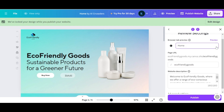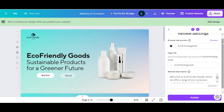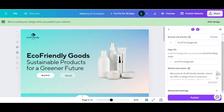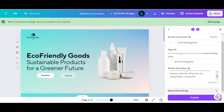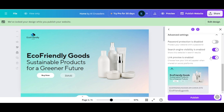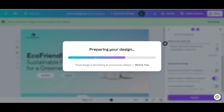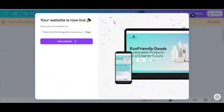Here you need to enter the details about your website. To change the text, click on the edit icon and enter the text you want — I'm going to enter 'eco-friendly goods'. To change the favicon, click on it, then click the plus icon, choose the image from your computer and it will be added. Enter a small description of your website. Once you are done, click 'Publish' and there you go — our website is now live on the internet.